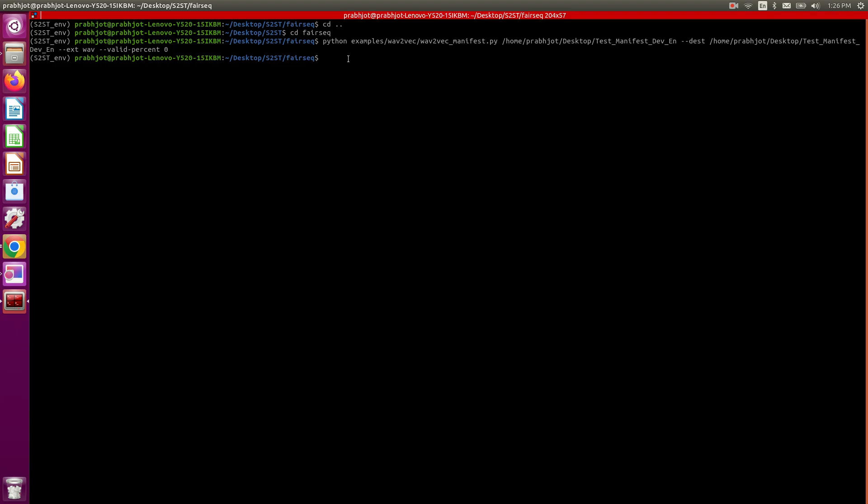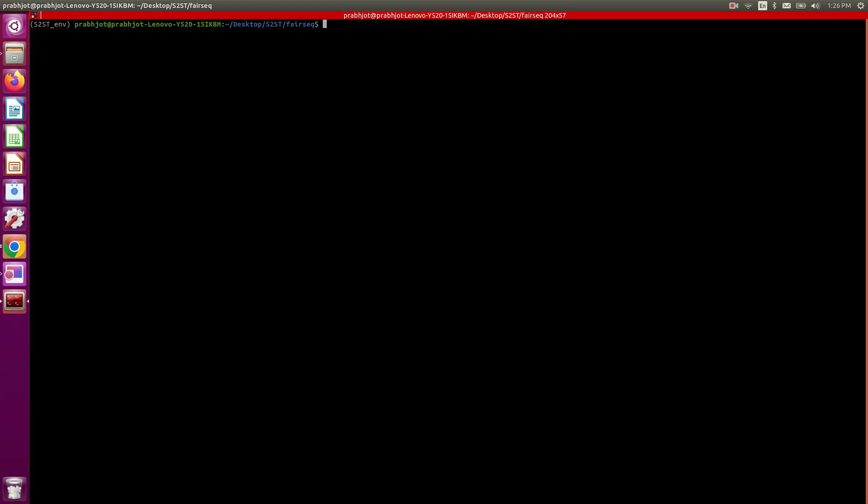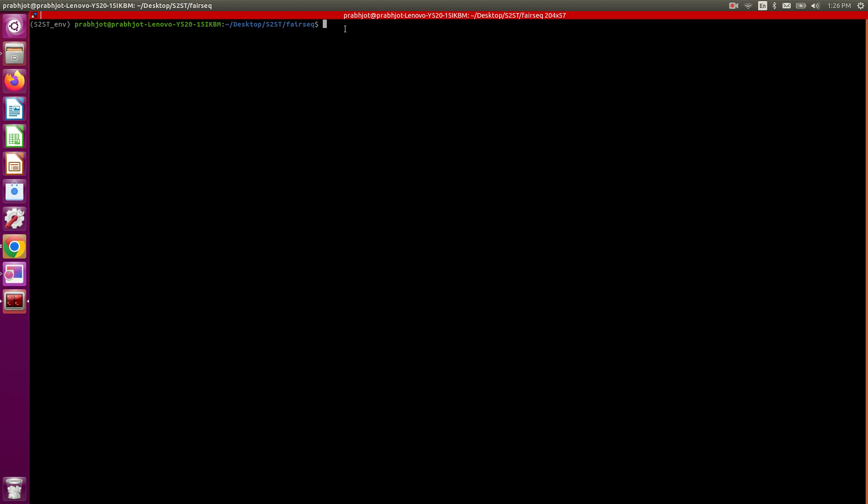First, I want to make sure that we're in the fairseq folder. If you've installed the fairseq library on your machine, wherever it's installed, you'll see that the installation created this fairseq folder. We need to be inside this fairseq folder, and once we're in that folder, we can run the command, which is Python with all of these arguments.